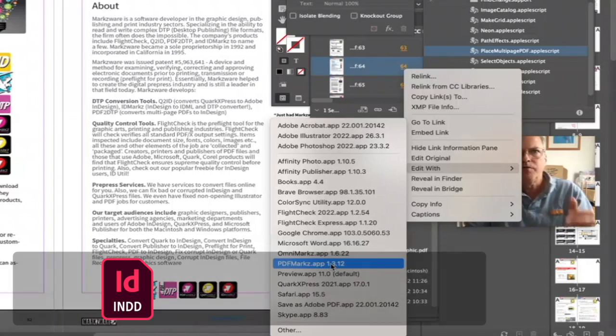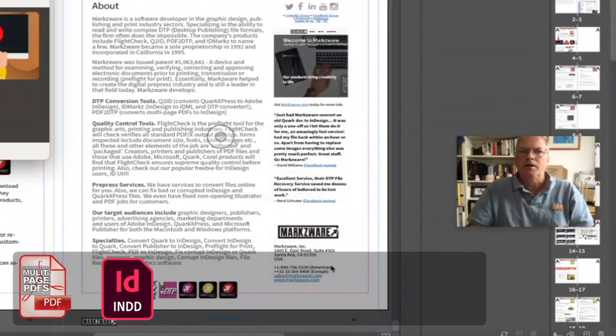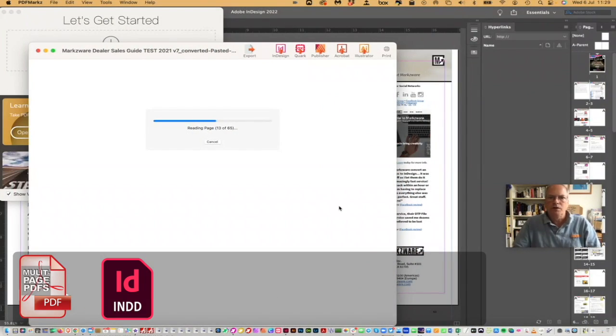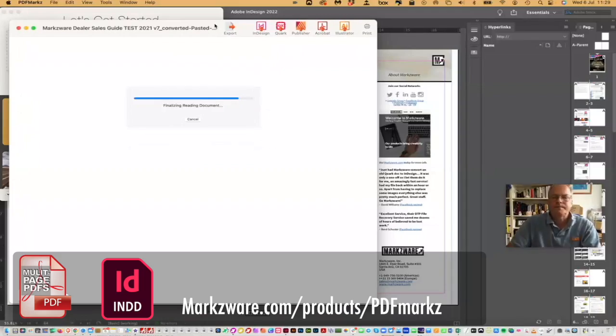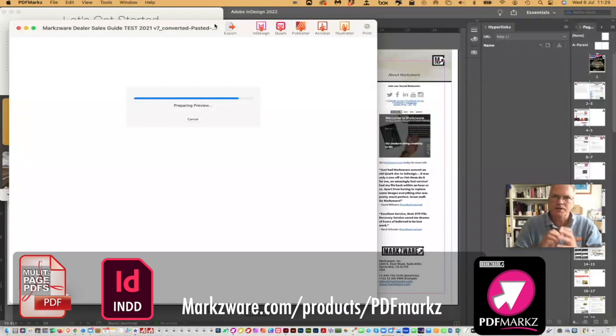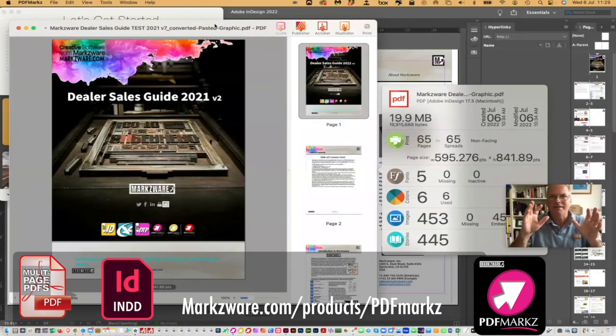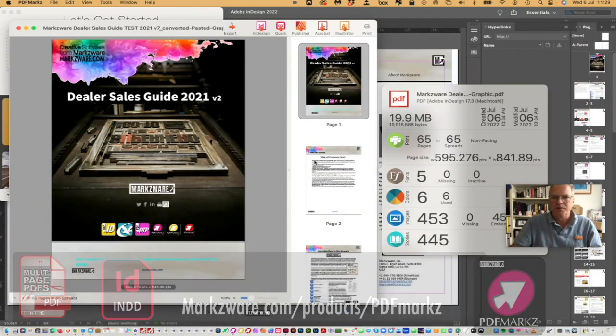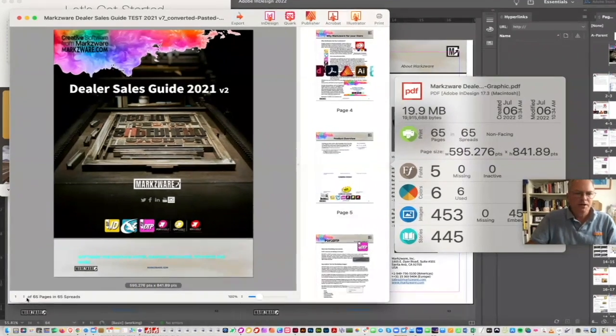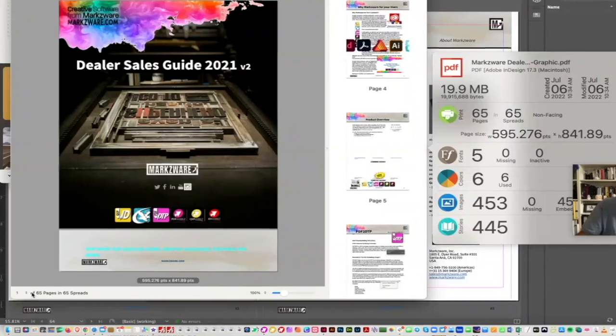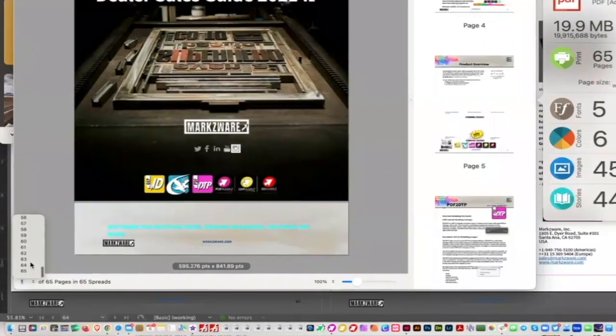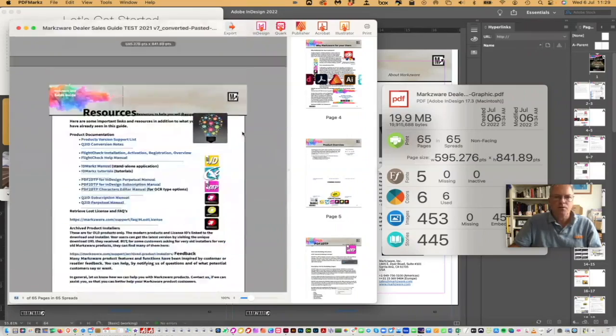PDF Marks, which I've downloaded from Marksware.com, where we started the entire video. PDF Marks will also give you a preview of the PDF and some basic file information, nothing like you just saw in FlightCheck. But, what's most amazing about PDF Marks, is we're going to allow you to edit the PDF, and we'll scroll down to the last page again. We'll do it like that. We'll go to 64 again.